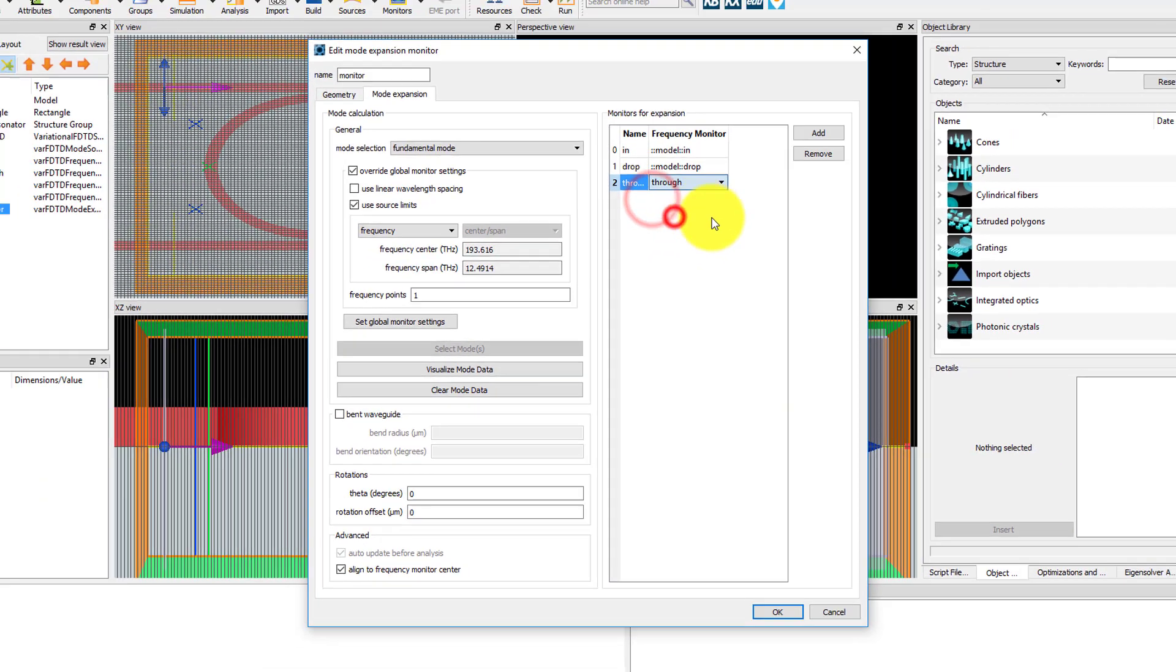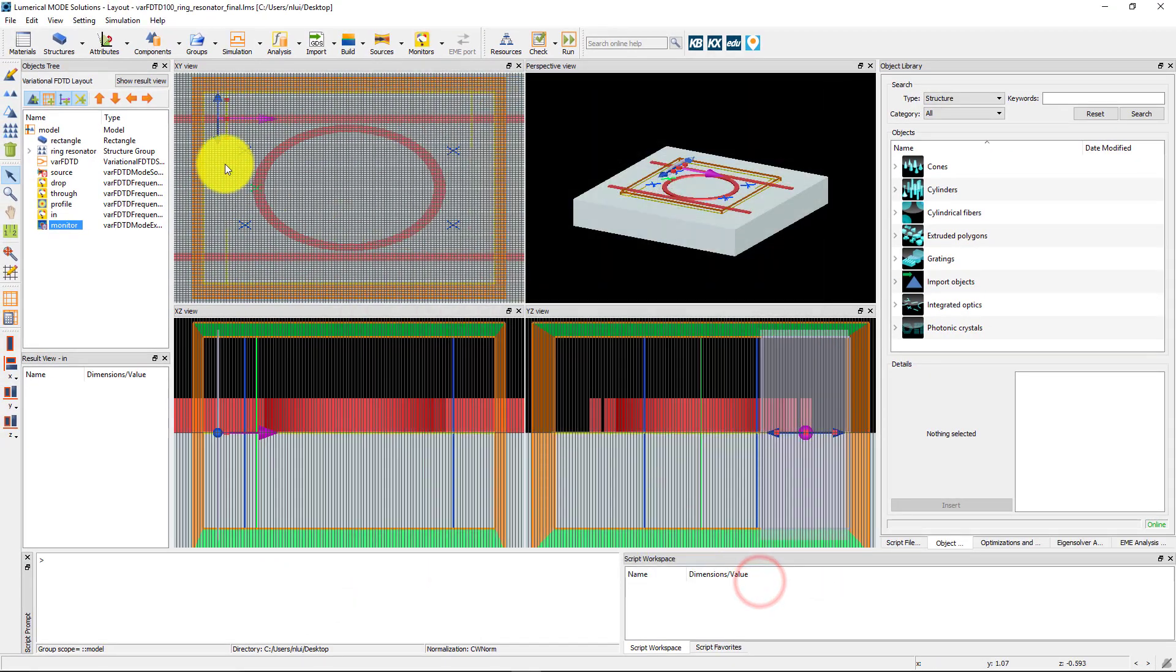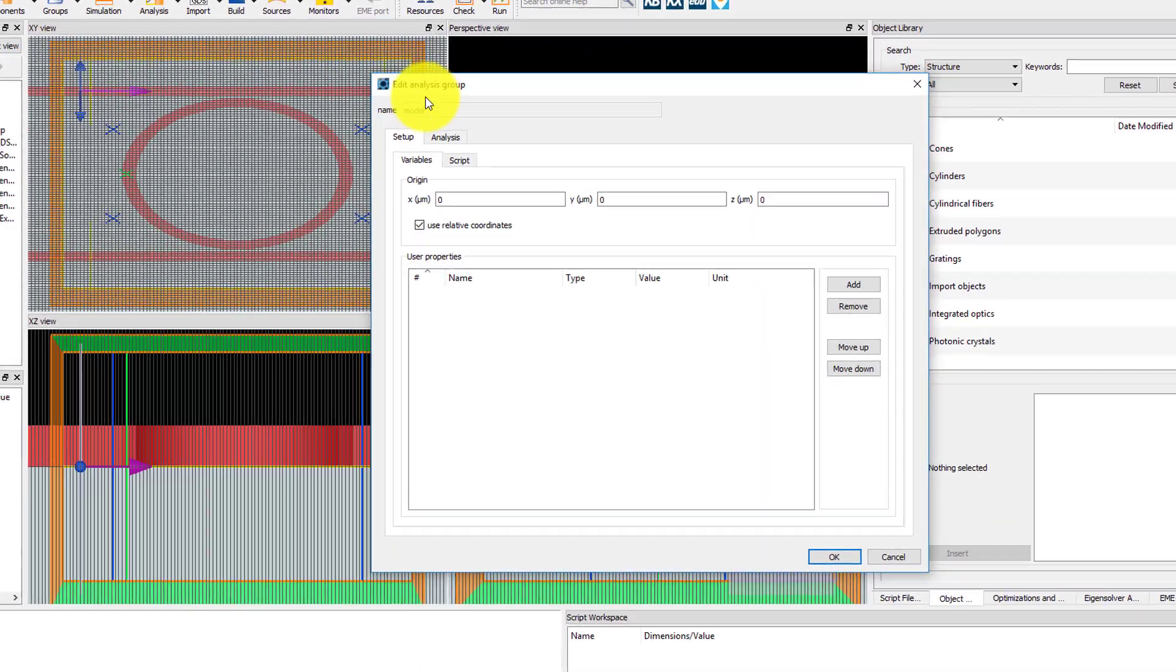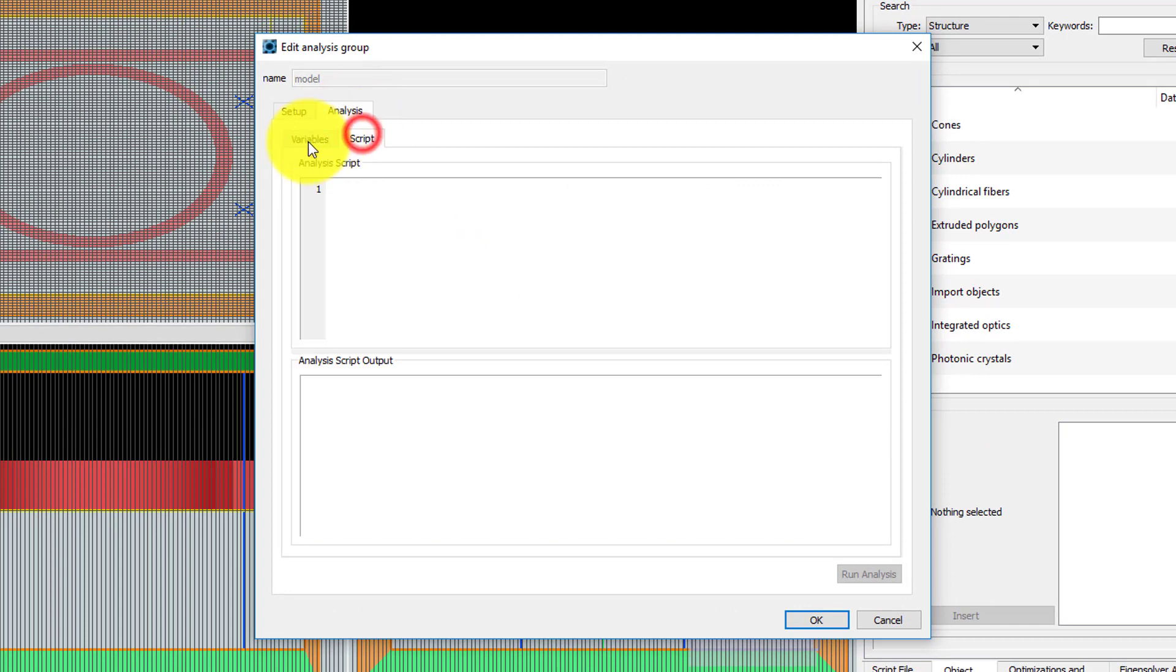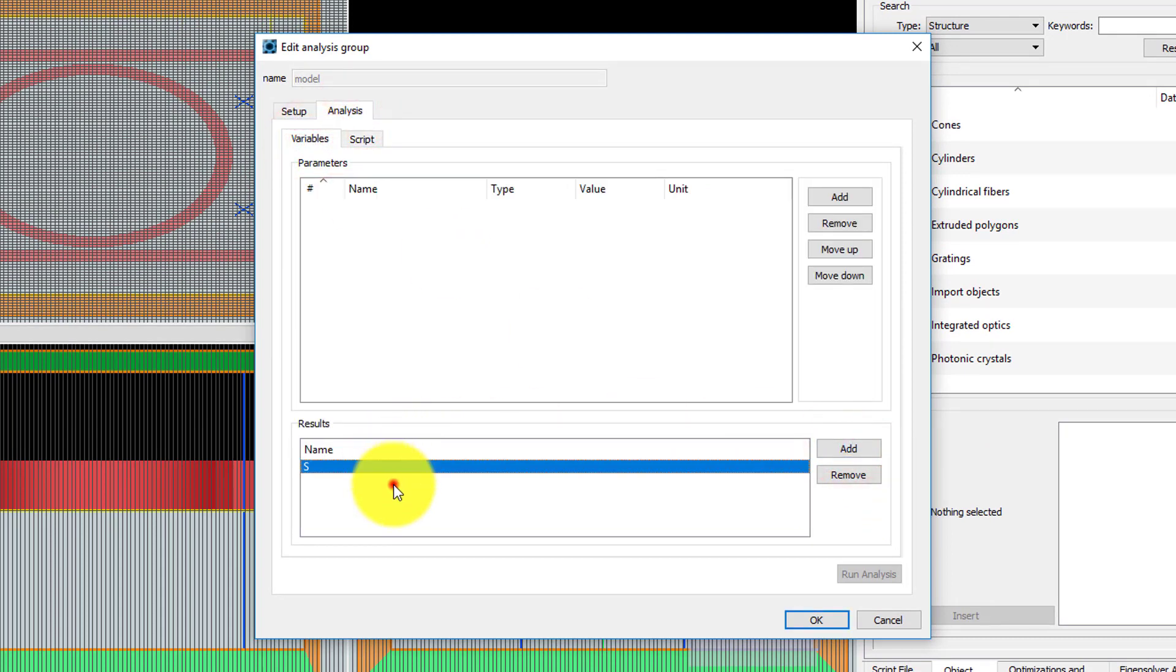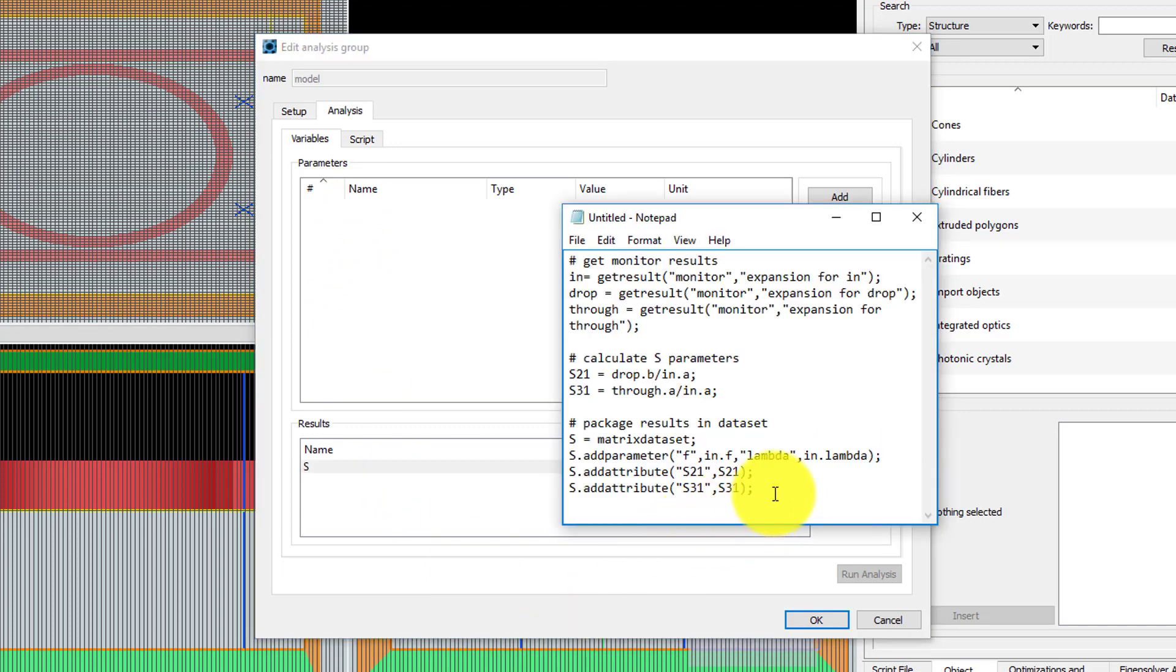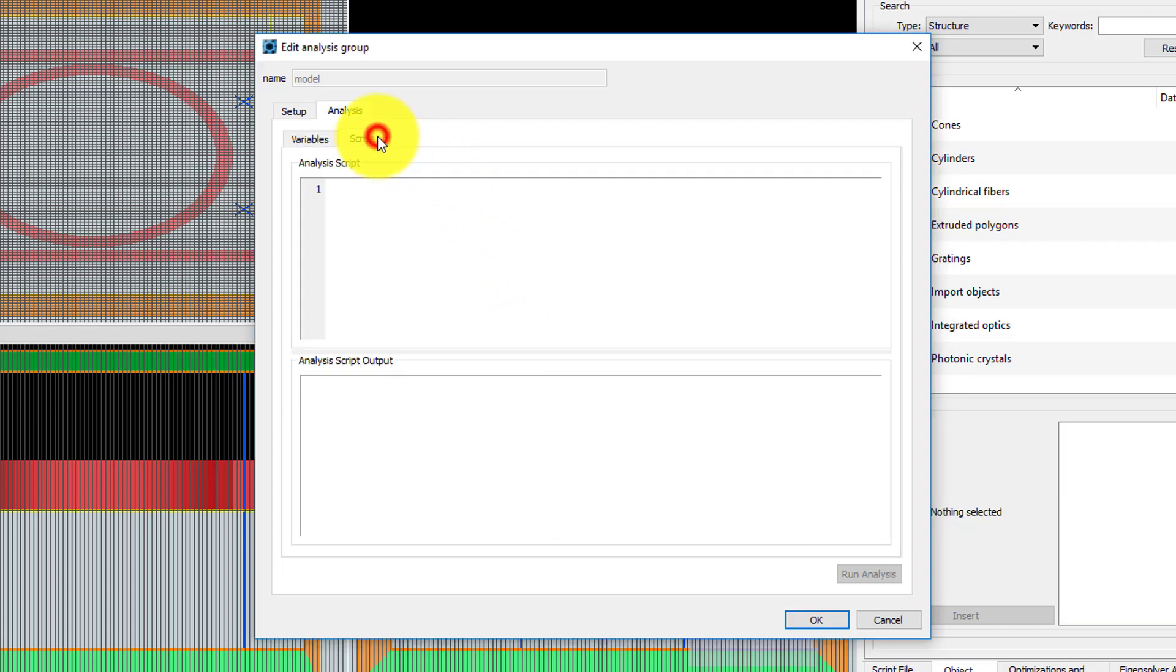To get the S-parameters as a result, edit the model analysis group and add a new result named S. I have the pre-written code to get the transmission coefficients from the mode expansion monitor for the IN, DROP, and THROUGH ports and calculate the S-parameters and package the results into a dataset called S. I will copy and paste this code into the analysis script tab.